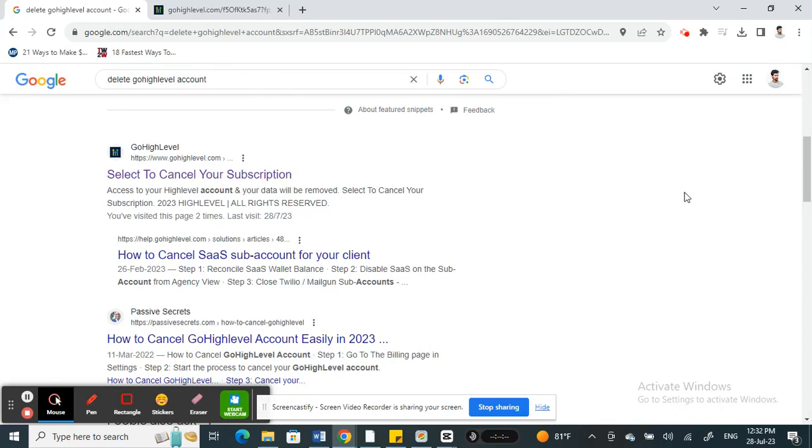Hello everyone, welcome to our channel. Today in this video, I'm going to show you how to delete your GoHighLevel account. Let's get into the video.